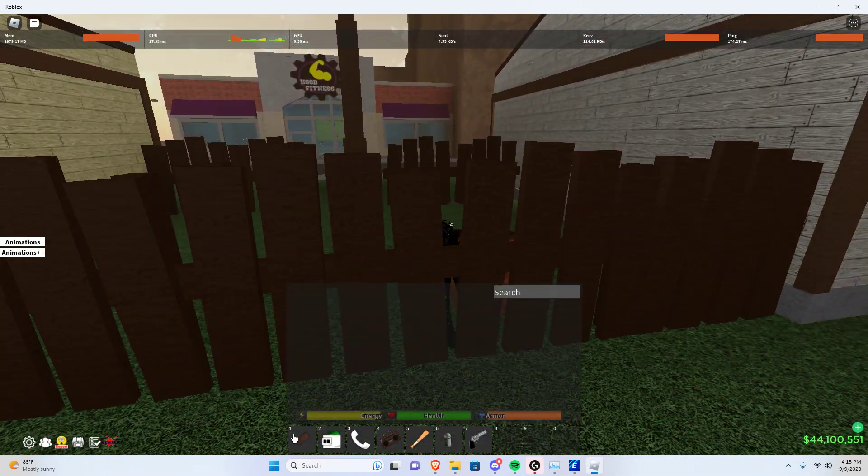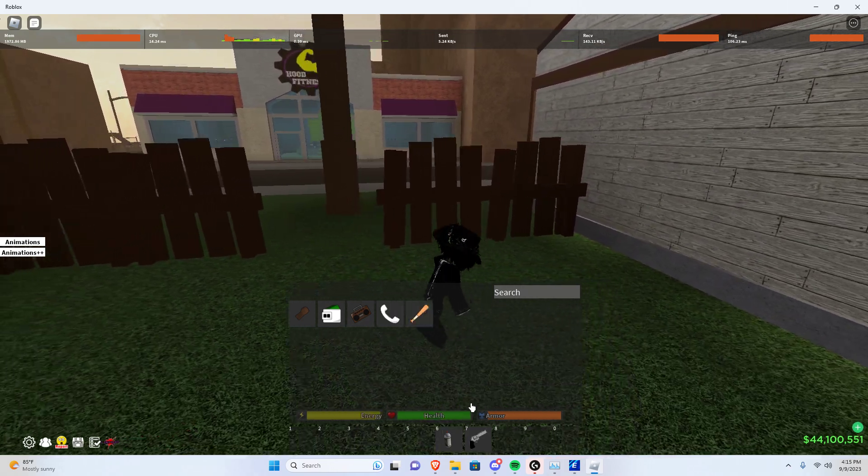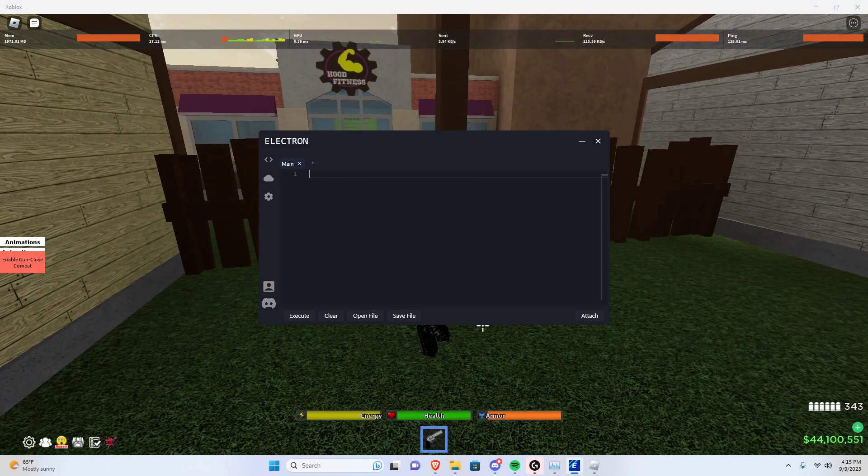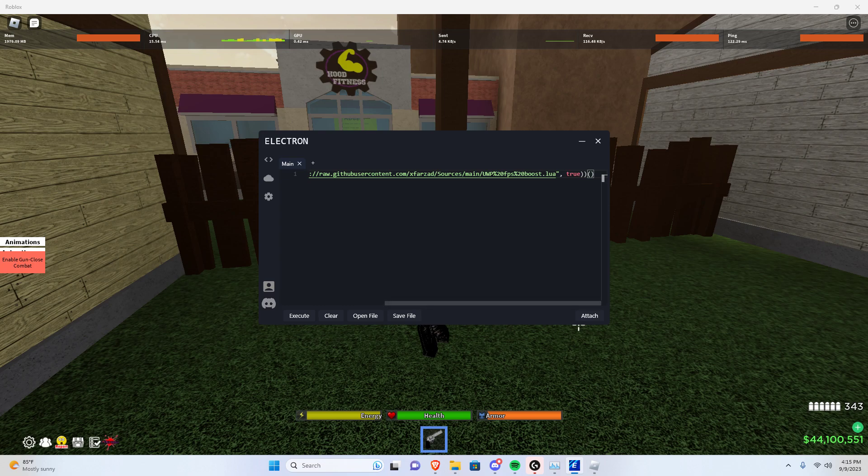Alright, let's do that. Don't mind me getting this, attach it, execute it.